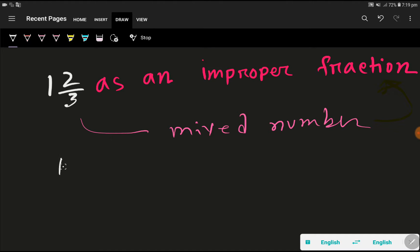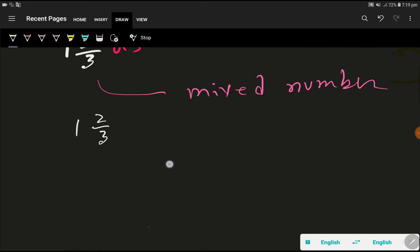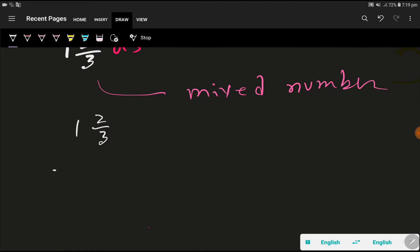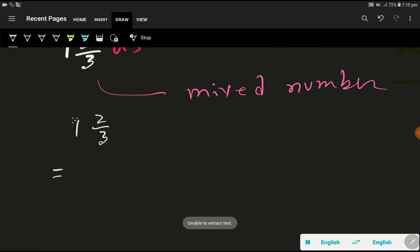So to convert a mixed number to improper fraction. Improper fraction means that fraction in which numerator is greater than denominator. So this is our mixed number. We'd like to convert this number to improper fraction.